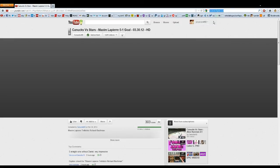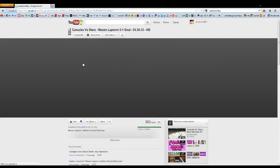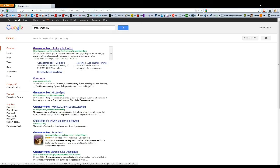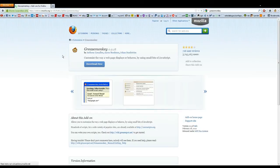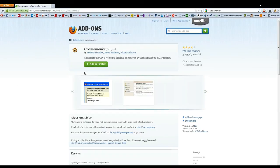using Greasemonkey via Firefox. What you do is get Greasemonkey if you don't have it already, just Google it in add-ons for Firefox and add it to Firefox.